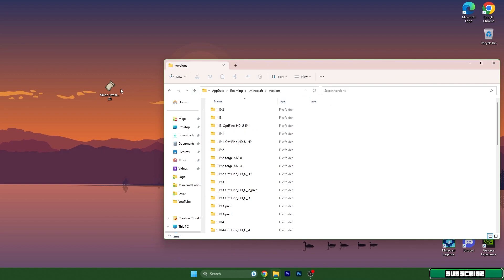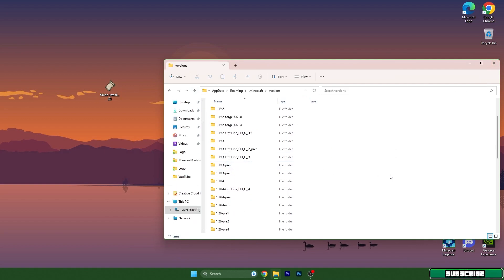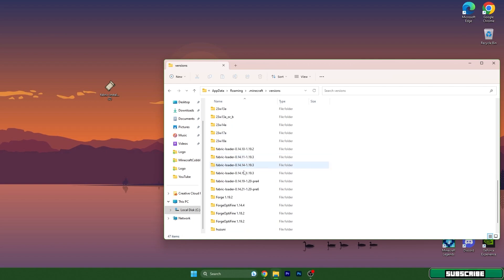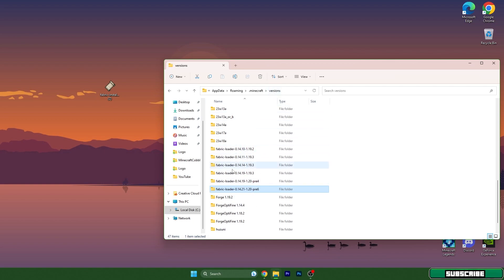Okay, so you can close everything and let's check if we have fabric loader. Yes, fabric loader 1.20. You have to see it in here in the versions folder. If you don't see it, it won't work.